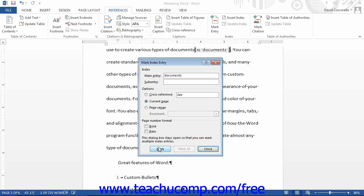This will insert the index entry field or fields into the selected location or locations in the document. Notice that this dialog box will remain open after marking the text so that you can continue marking index entries without having to close and reopen the dialog box repeatedly.